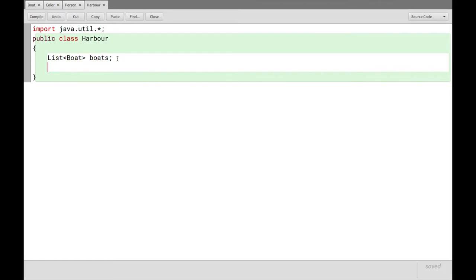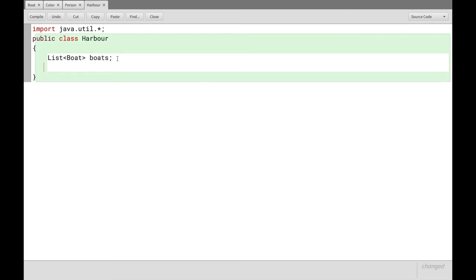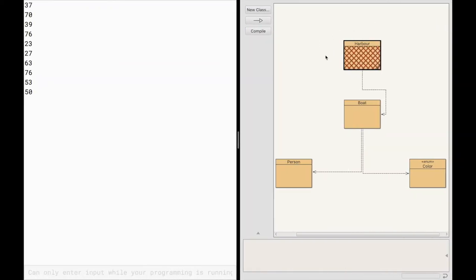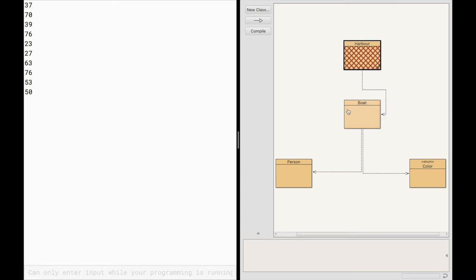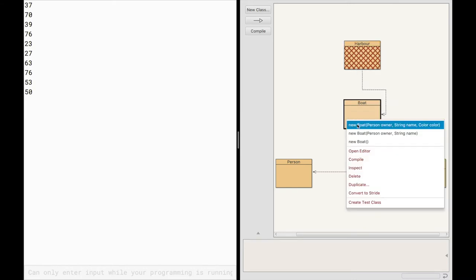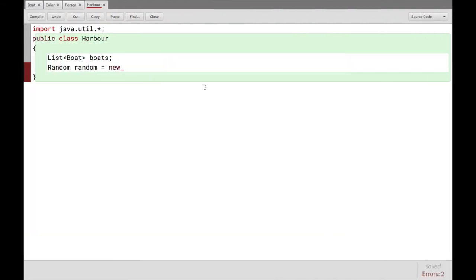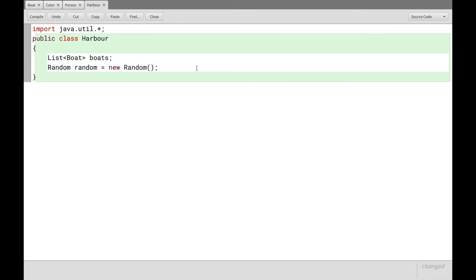Right? Another thing we'll use, and this is again from the util package, is we'll do some things with random variables. So we'll have a random called random. And that's actually, let's just initialize right here. We'll use the new keyword. And the new keyword is essentially the same as when we right click in here and click new boat. The new keyword in Java code is the same as doing that. So we'll connect to the harbor a new instance of random. That's it. All right.